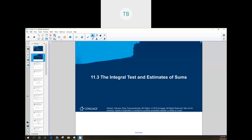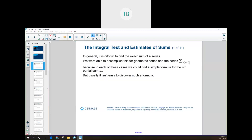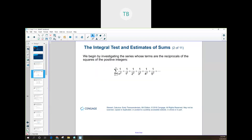Most series we look at will not end up being a purely geometric series, so that's why we need a couple of other tests. For the integral test, let's first look at a couple of series and then figure out what the integral test actually is and how we can use it.